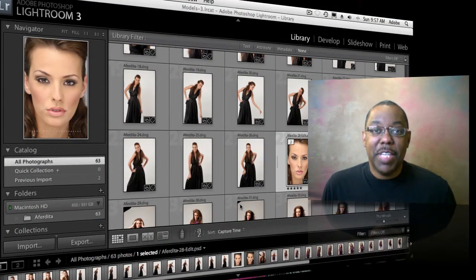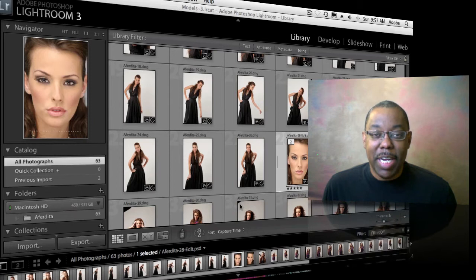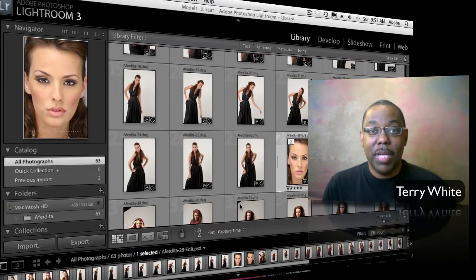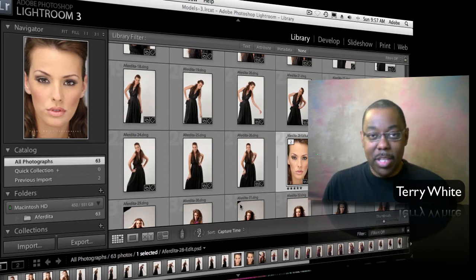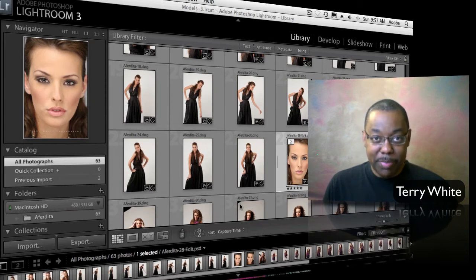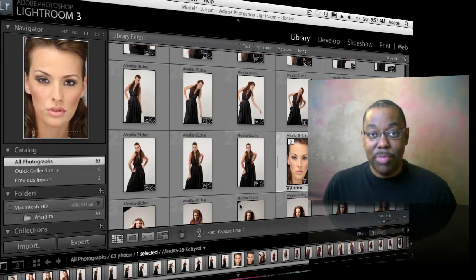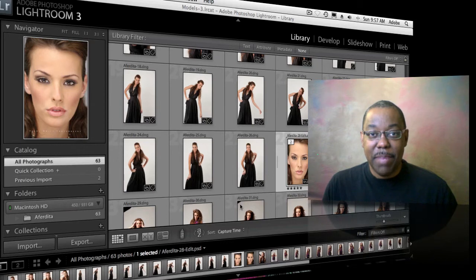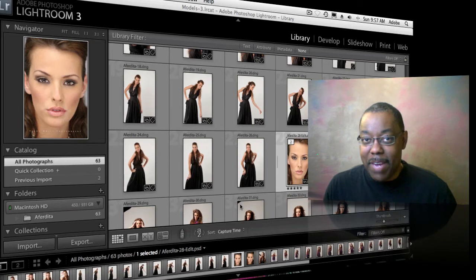Hello and welcome to another episode of the Adobe Creative Suite Podcast. My name is Terry White. In this episode we're going to take a look at one of my favorite things about Lightroom: non-destructive editing. All the adjustments you make inside Lightroom's Develop module can be undone and changed. But what if you have a photo that you want to see different effects applied to, without having to keep undoing and changing them each time? That's what we're going to talk about today — a way around that without having to make duplicate files.